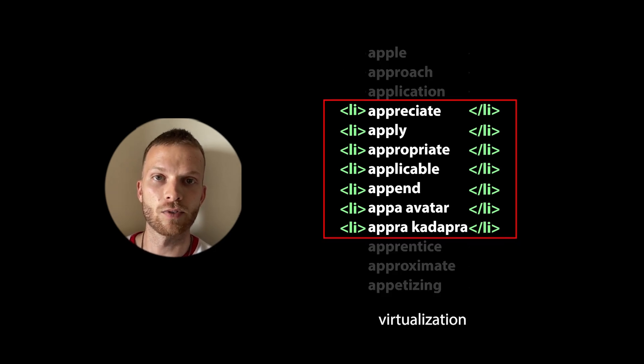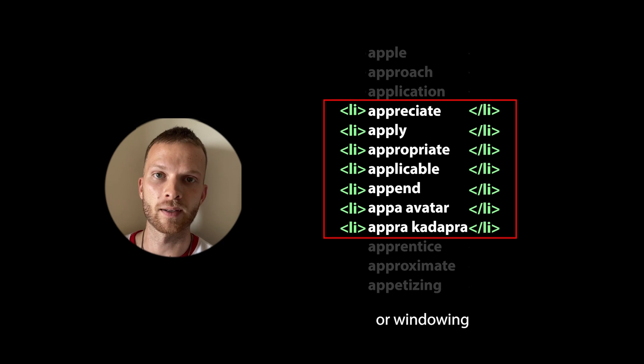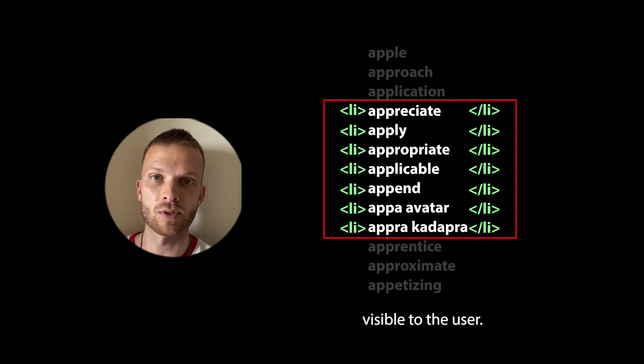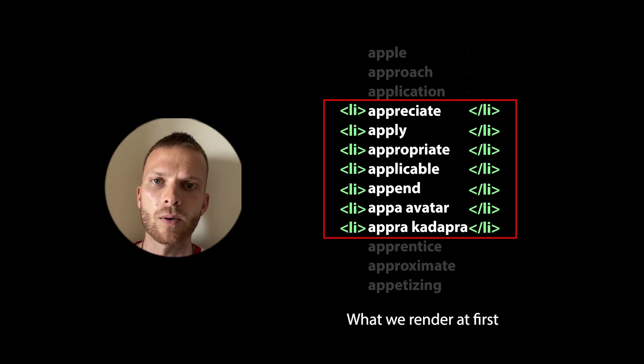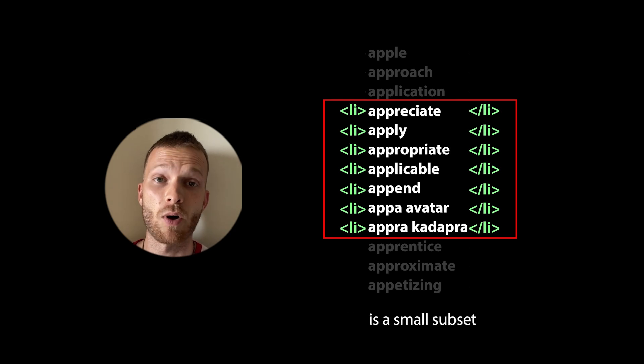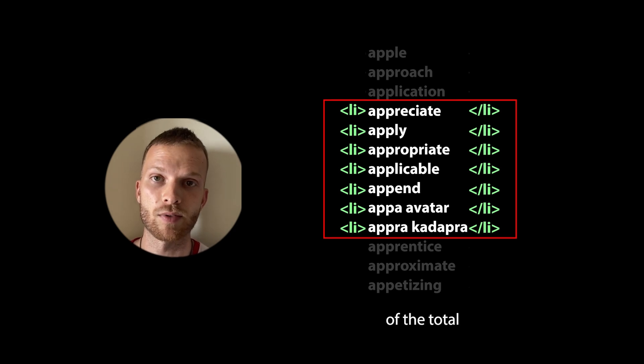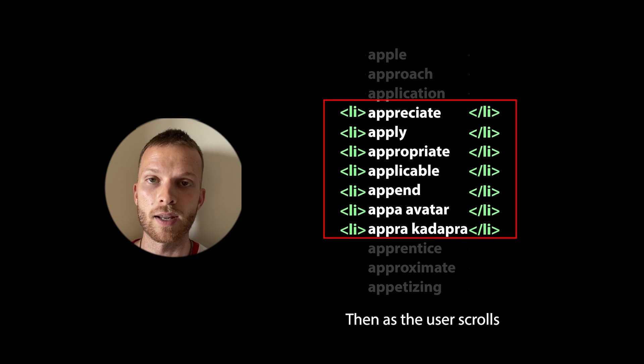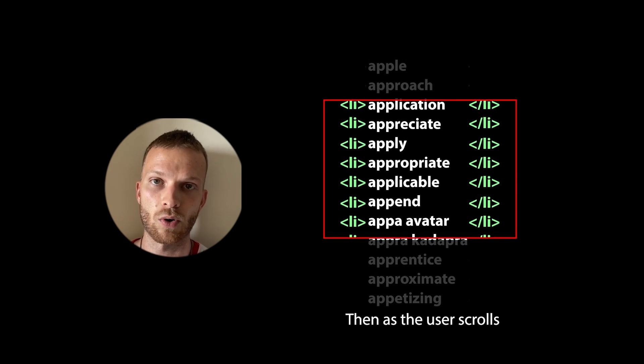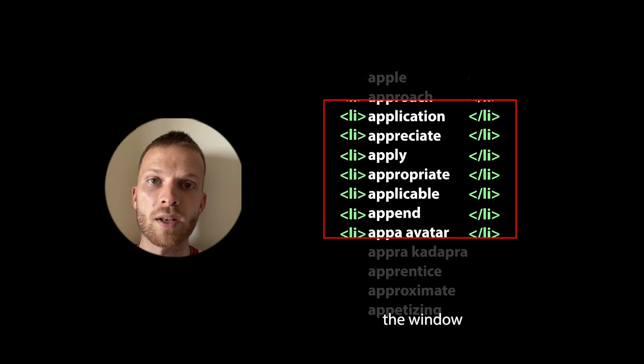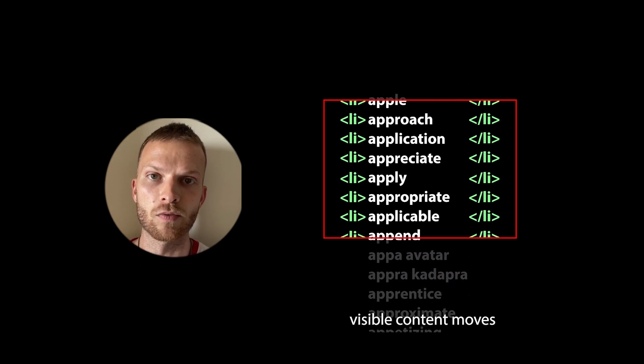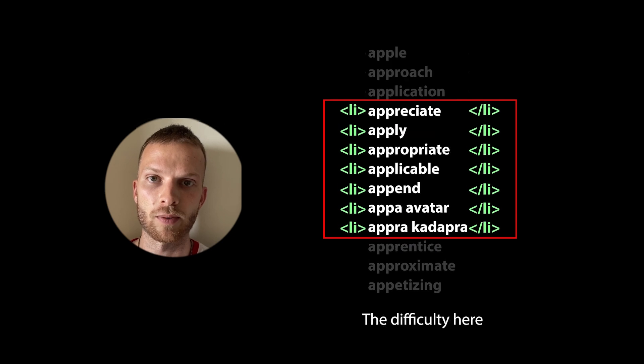So this list virtualization or windowing is when we only render what's immediately visible to the user. Here, what we render at first is a small subset of the total number of elements in the entire list. Then as the user scrolls, the window of visible content moves with the viewport.